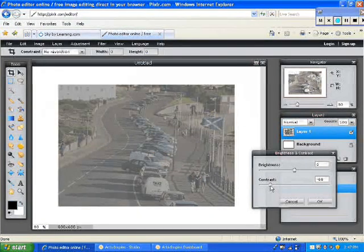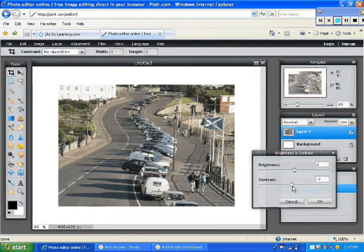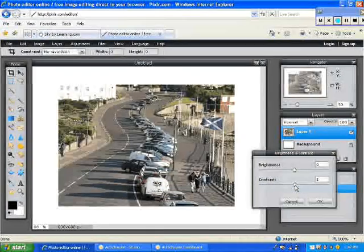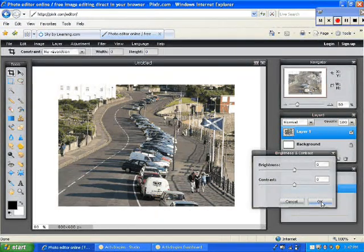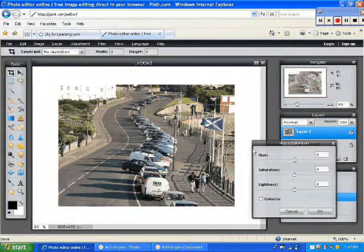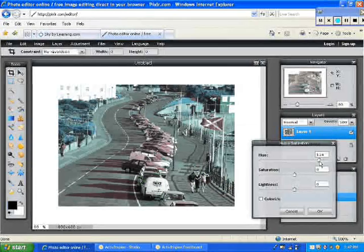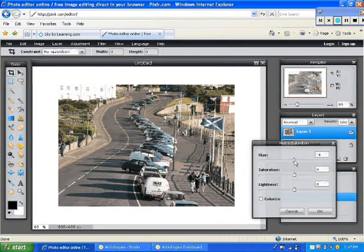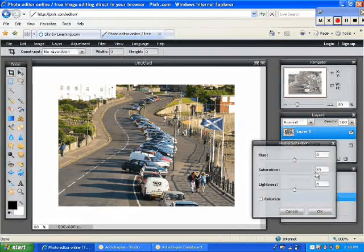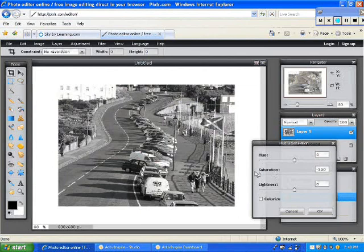Pixlr allows you to preview the changes as you make them. Adjust the contrast in the other direction, like so. And if I want to bring it back to normal, I'll just hit OK. The next one is Hue and Saturation. Again, Pixlr allows you to preview these effects as you change them — that would be the Hue adjustment. Here we have Saturation, and if we go in the other direction, it would make it black and white.